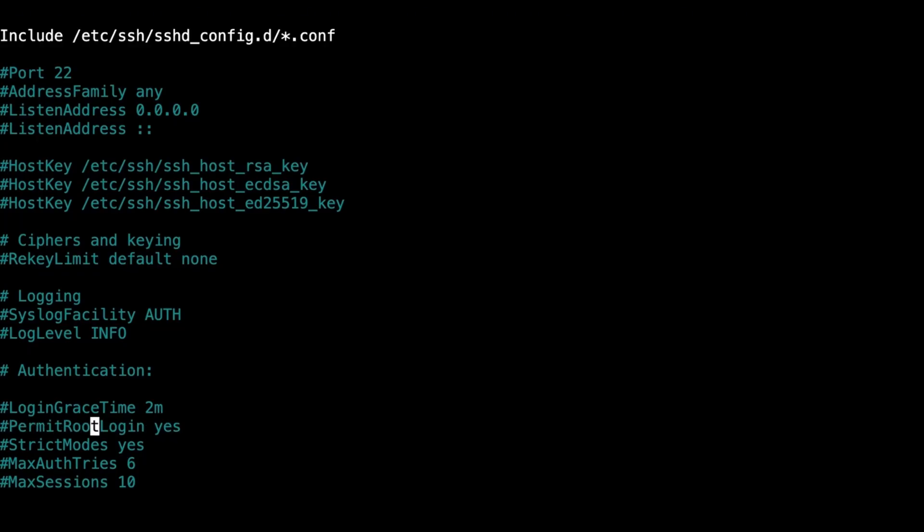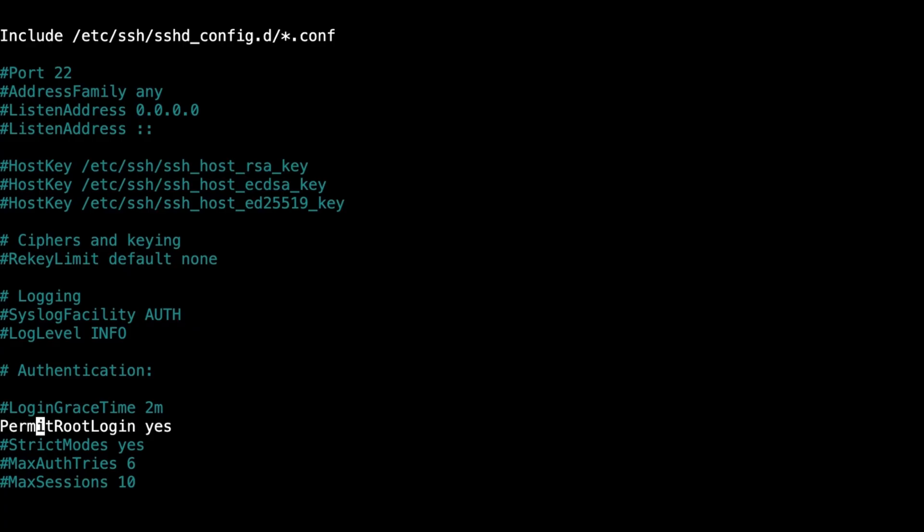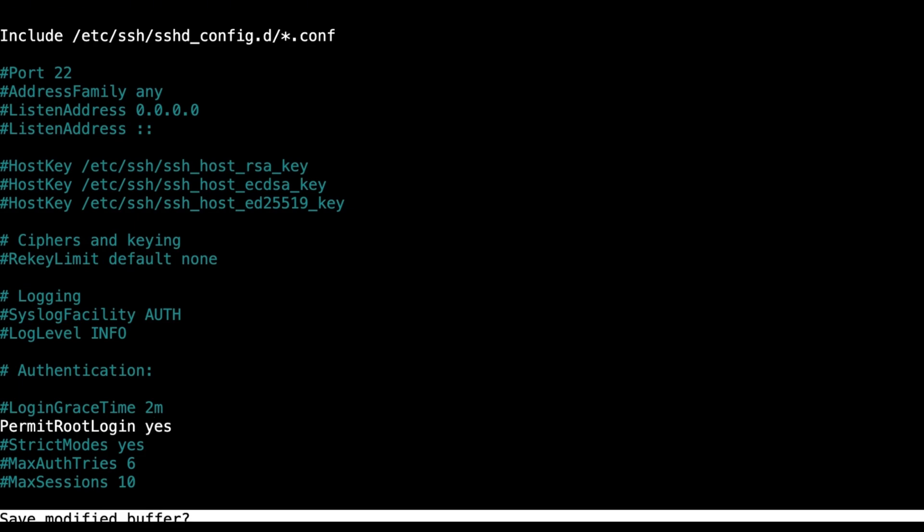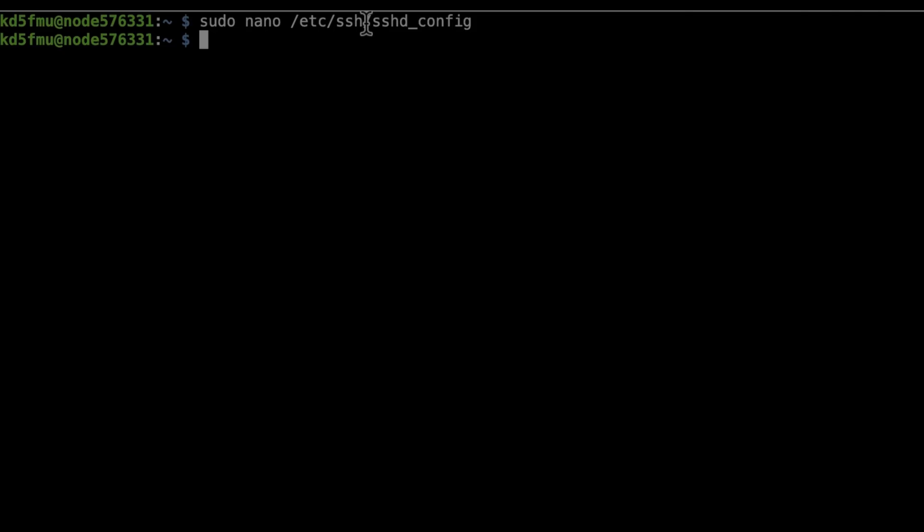But it'll have like 'passwords denied' or something over here. What you're going to do on this line is: take off the comment, remove those last two words, and replace it with the word 'yes'. Hit Ctrl+X, yes to save, enter to exit.